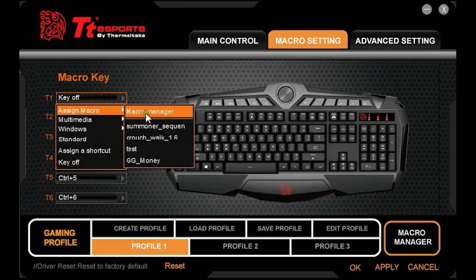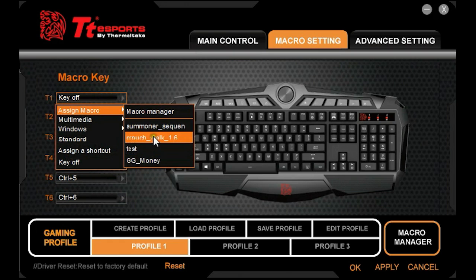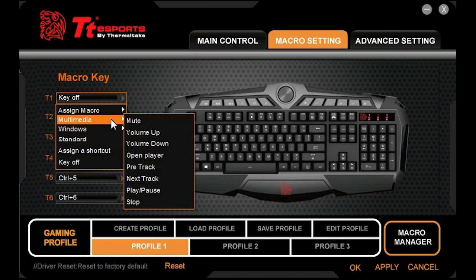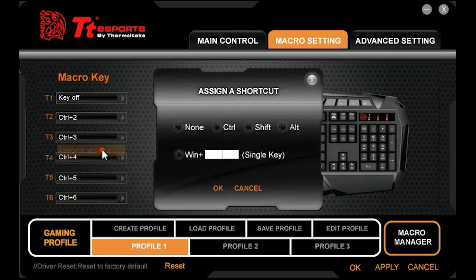Otherwise you can assign macros that you've already made in the macro manager in the recorded macros. It can also be set to multimedia shortcut keys and Windows shortcut keys. You can assign a shortcut such as Windows plus a certain key, or just Control, Shift, Alt.